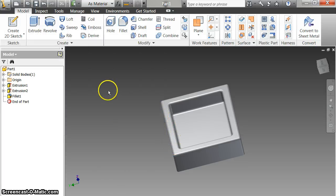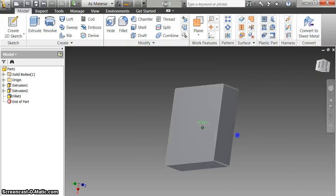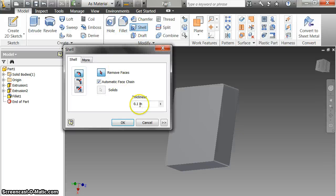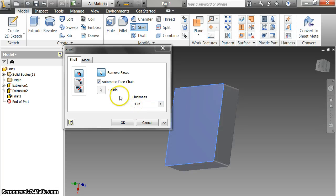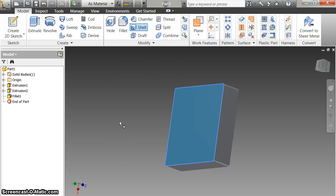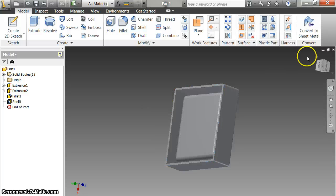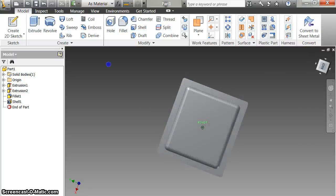Now I'm going to flip to the bottom of this and shell it. I click on Shell, default to 0.125 — that's an eighth of an inch. You never get solid plastic; soap dishes are always pressed out. I want to remove the face, so I click on the bottom. What that does is remove the bottom. You can see this is what the bottom of a soap dish will look like — it's open on the bottom and everything is an eighth of an inch thick.